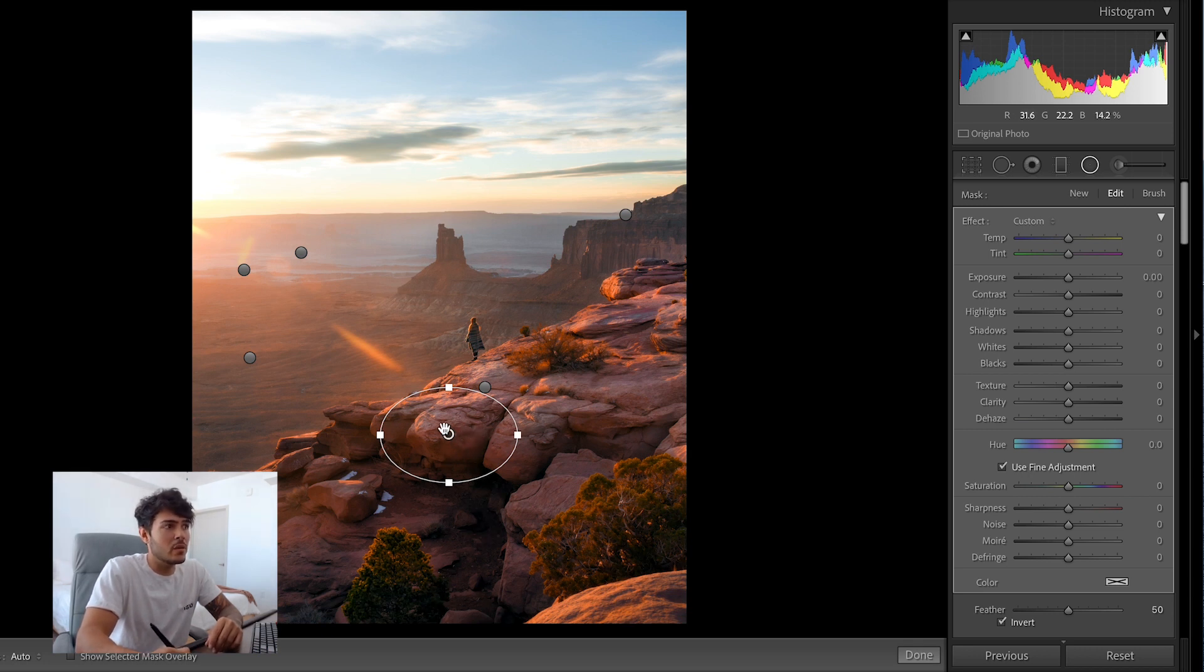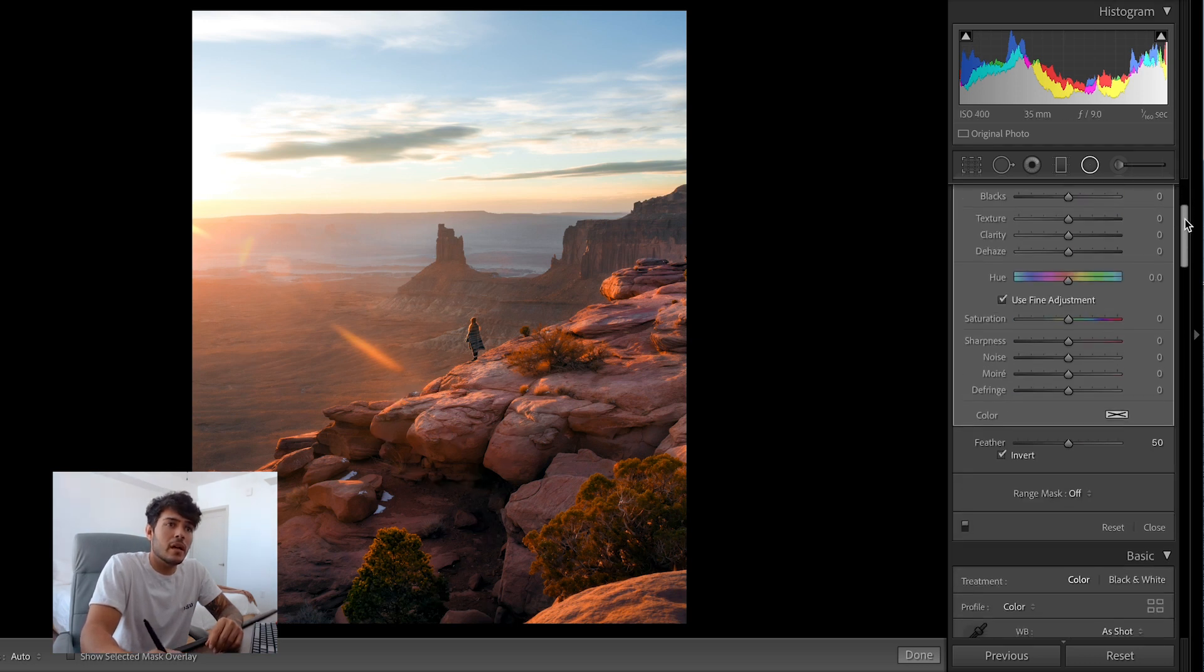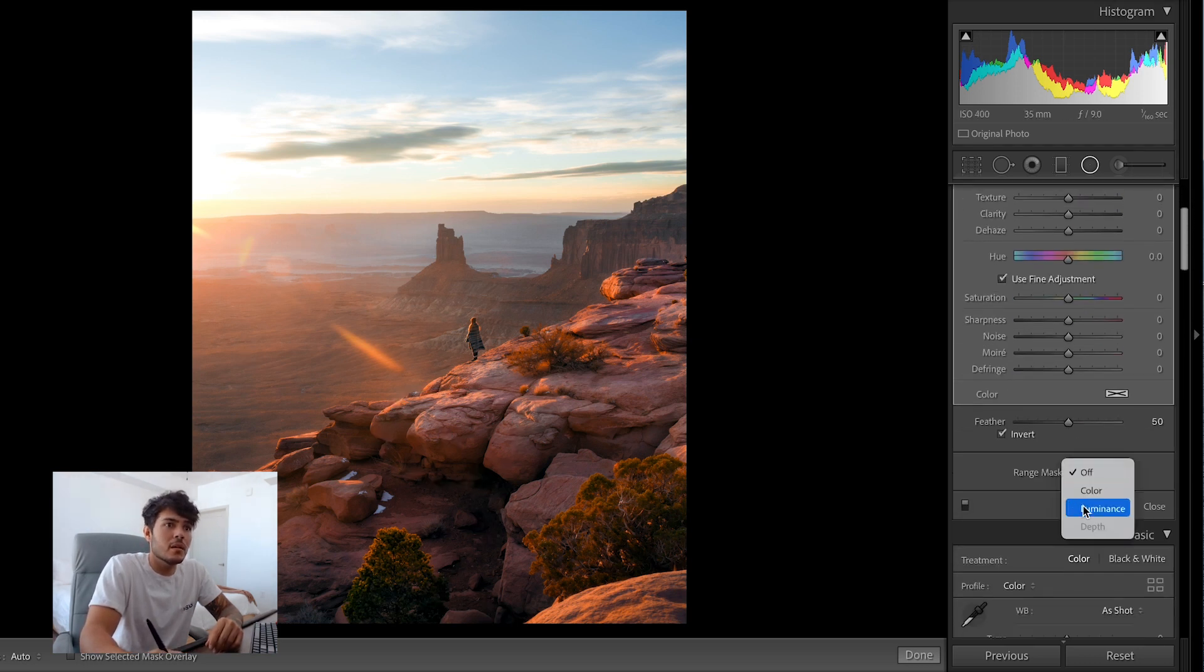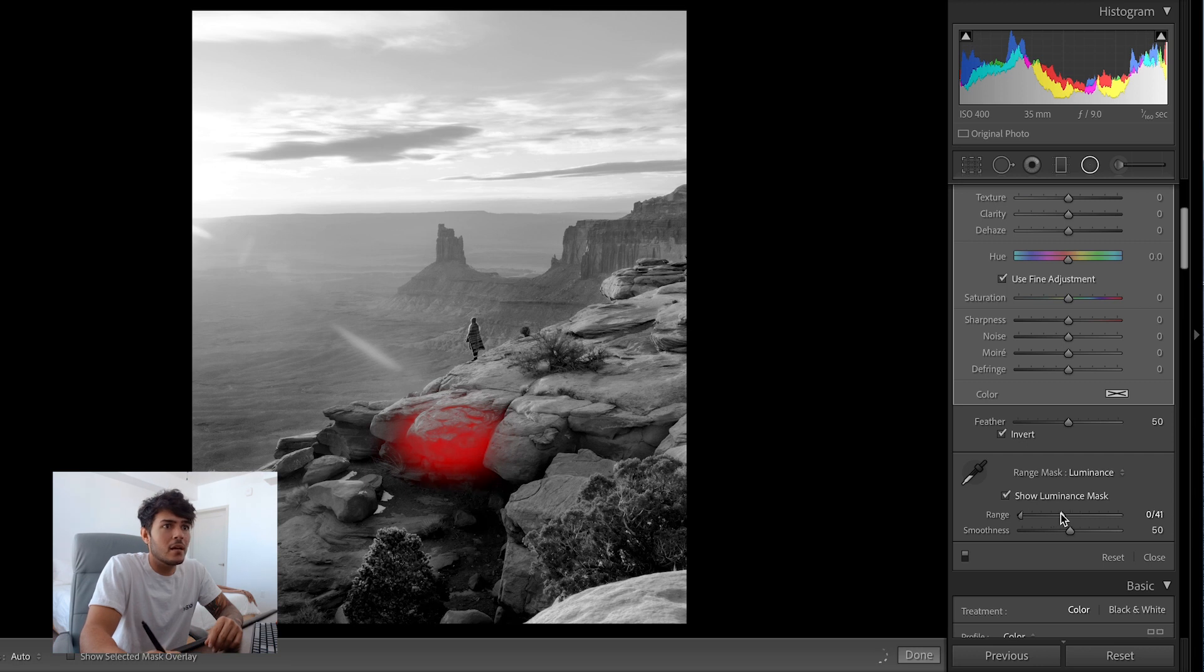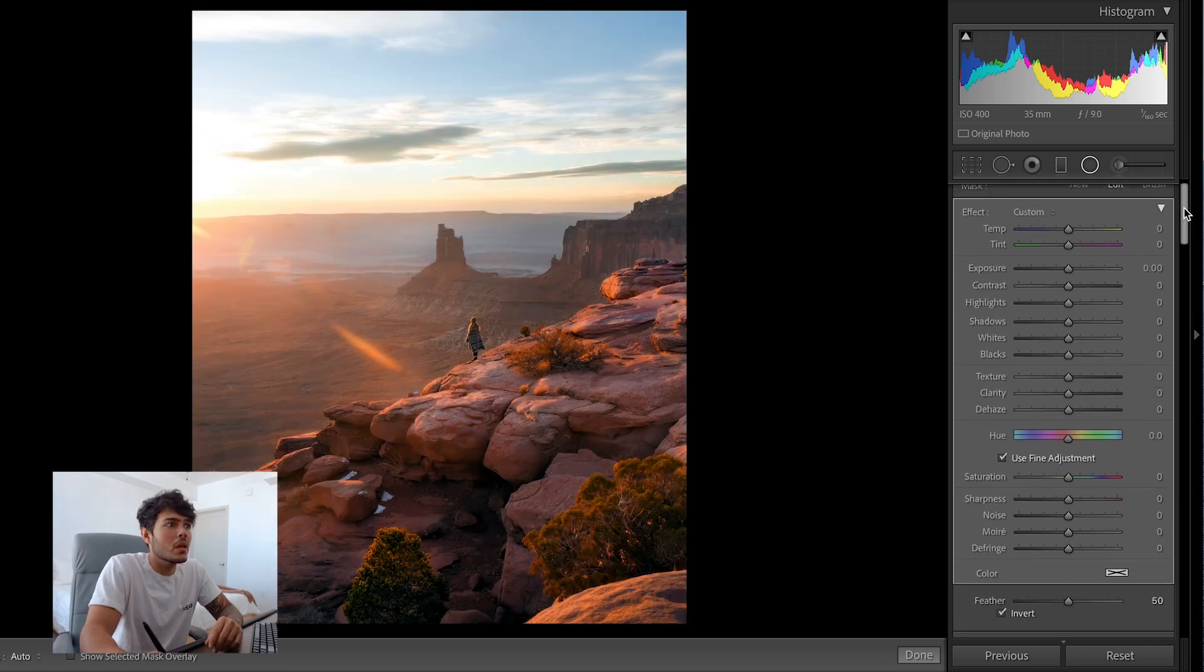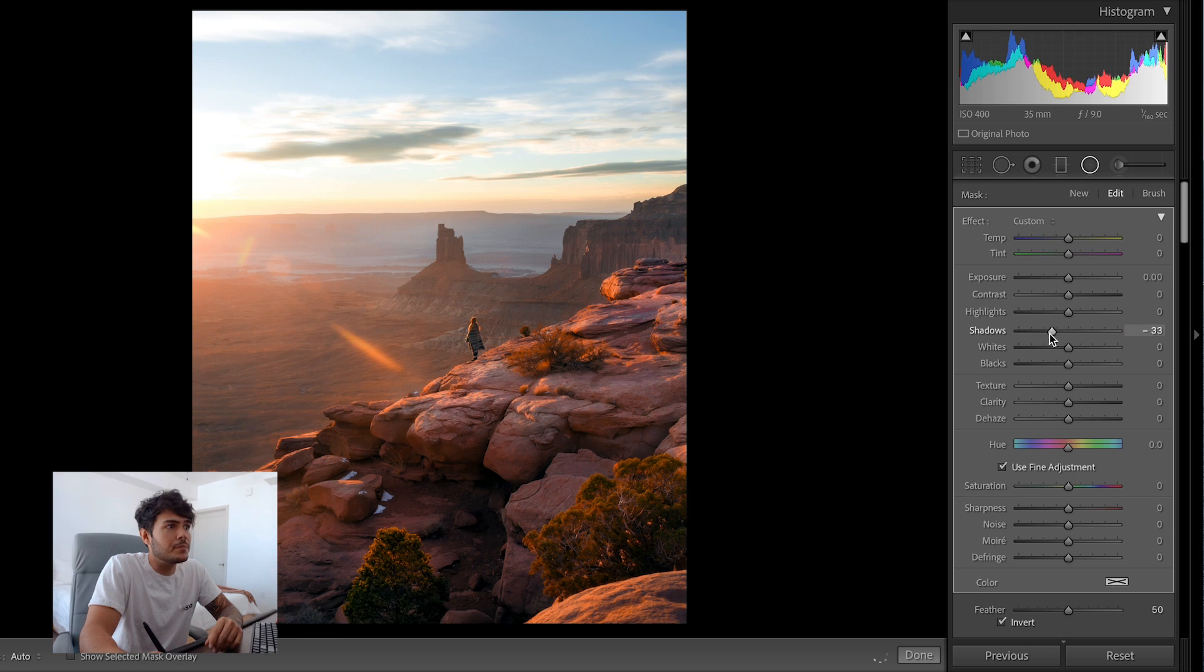But what I can do is just create a soft radial here and go down, hit range mask, hit luminance, show luminance, and then mask out those bright parts. Something like that. We unclick that and then we come up and now we can drop the shadows. As you can see, it's targeting exactly what I wanted.